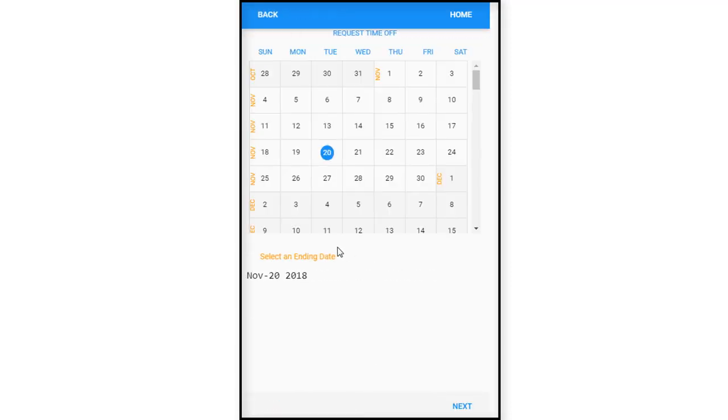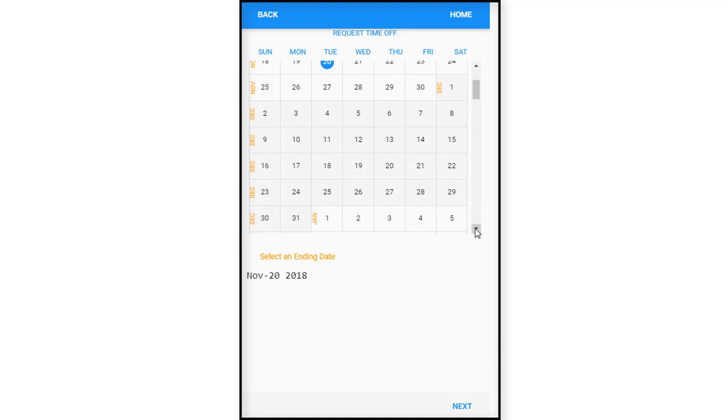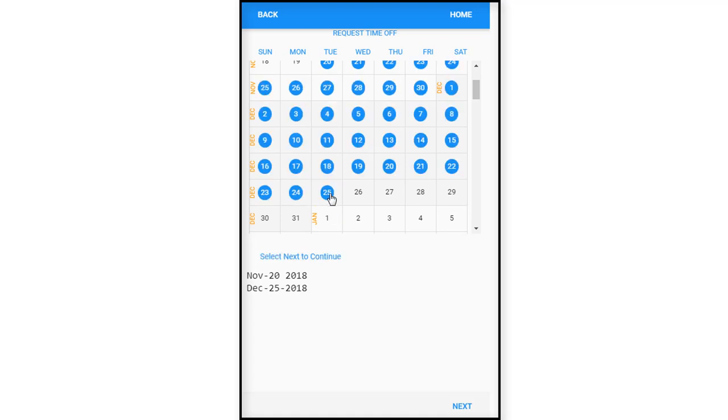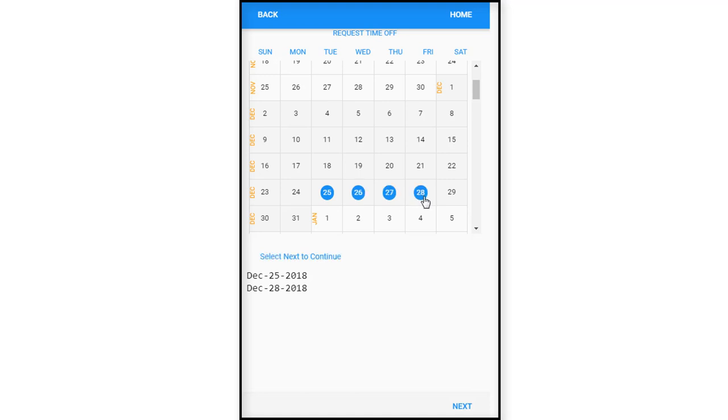So for time off, she's like, okay, I think I really need to take some time off. Let me look and see here what's going on. So I think I want to take off Christmas Day. So you know, Christmas Day is her start date, and she just wants to take off until the end of that week to spend time with family. So we'll hit next.